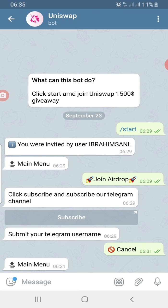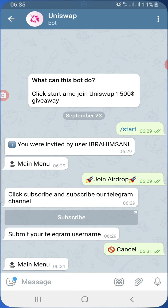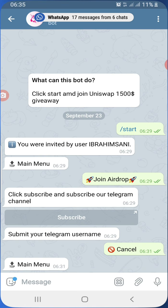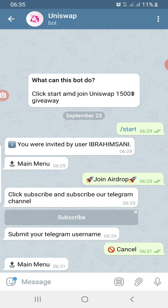I apologize for the notifications, but I had to do this video live. I hope you guys have seen the proof that the Uniswap giveaway bot is only a setup to get you to subscribe to the channel and pay for UNI token to somebody you don't know.